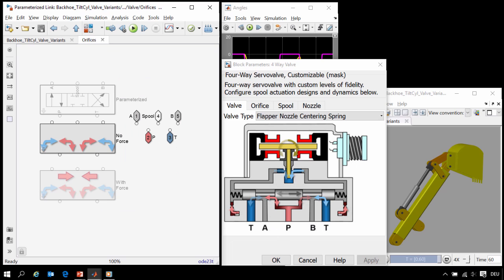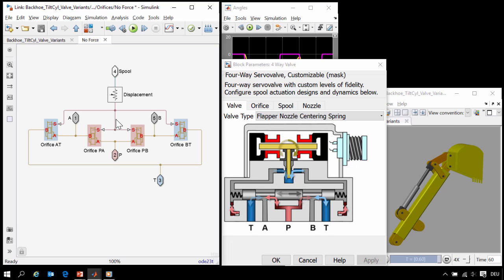Going into this subsystem, we can see that we also have different variants here, a variant that neglects the forces due to the flow of hydraulic fluid and a variant that incorporates them. Looking in here, we have created this model using standard orifice blocks to model the passage between the pump, A, B, and tank ports.